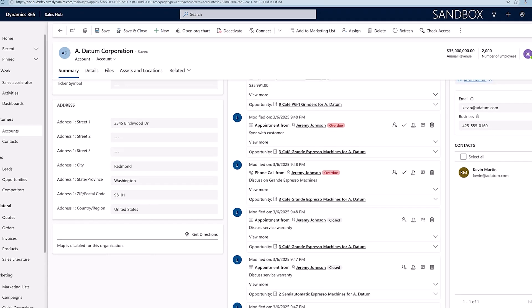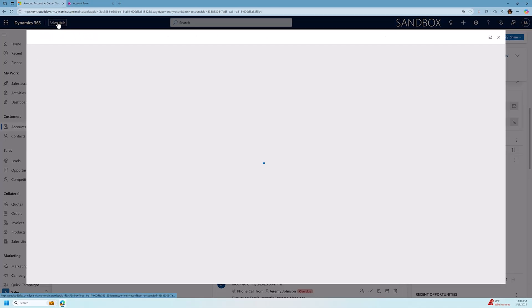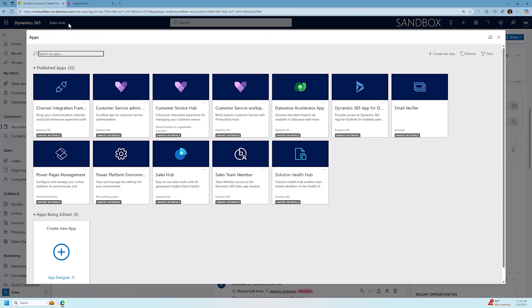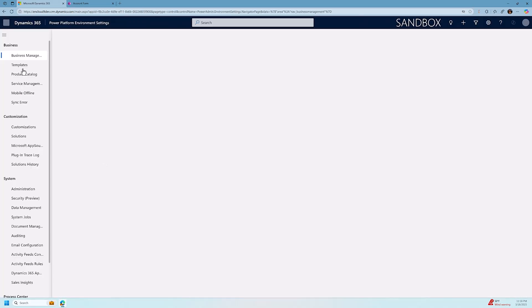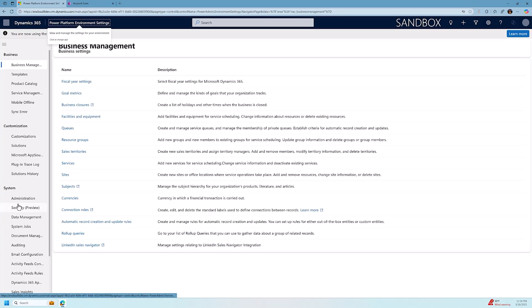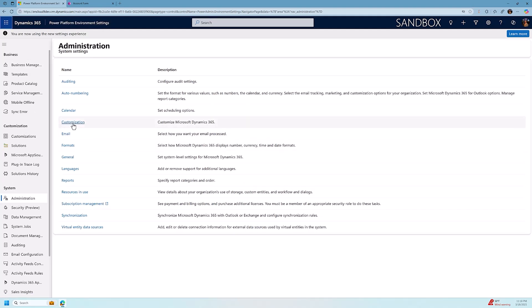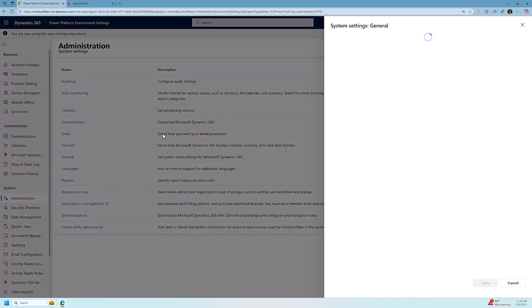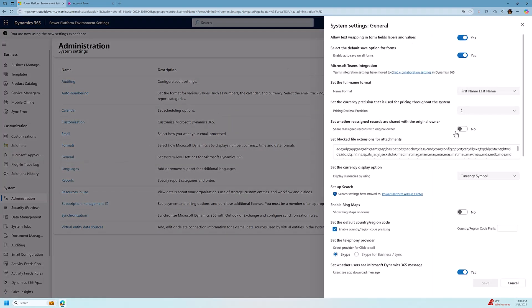First thing we need to do is we need to open up Power Platform Environment Settings app. When we do that, we will go down to the Administration section underneath System. We'll look for the General section, and then we will look for the setting called Enable Bing Maps. That's the first thing we need to do. We'll click on Save.